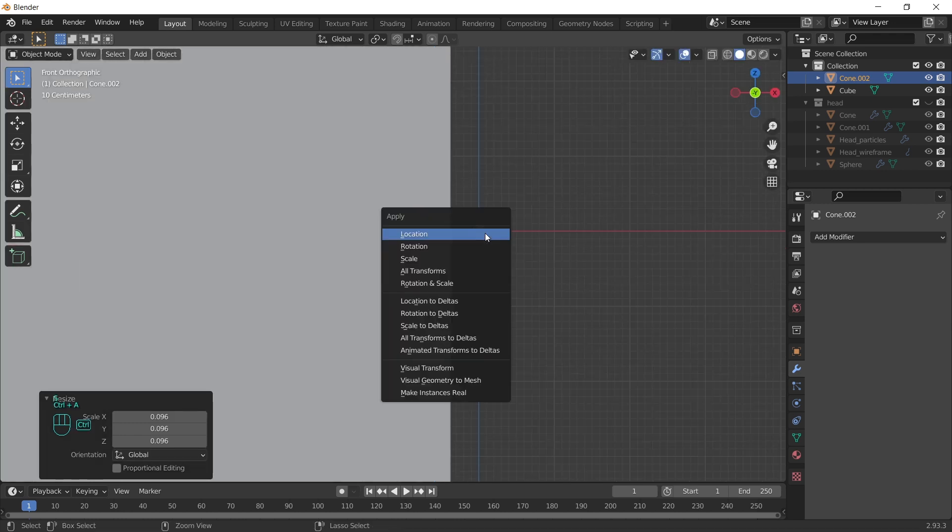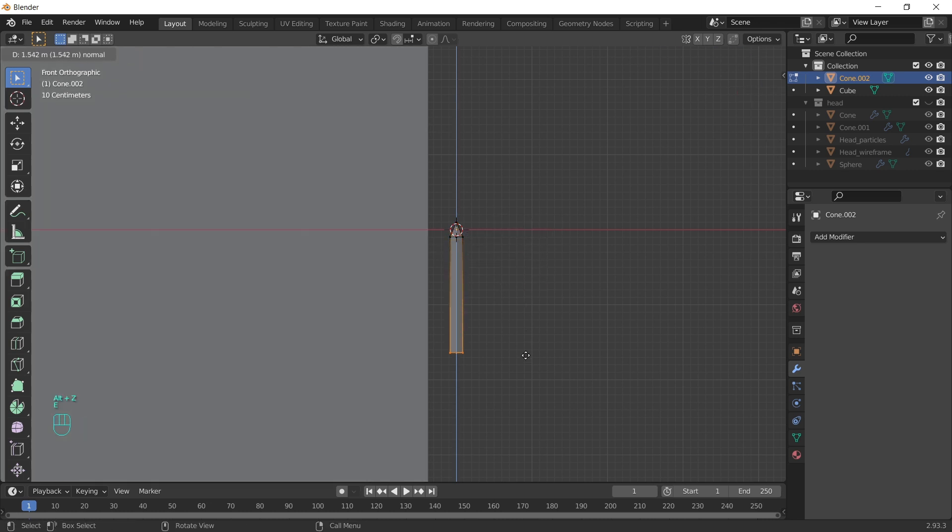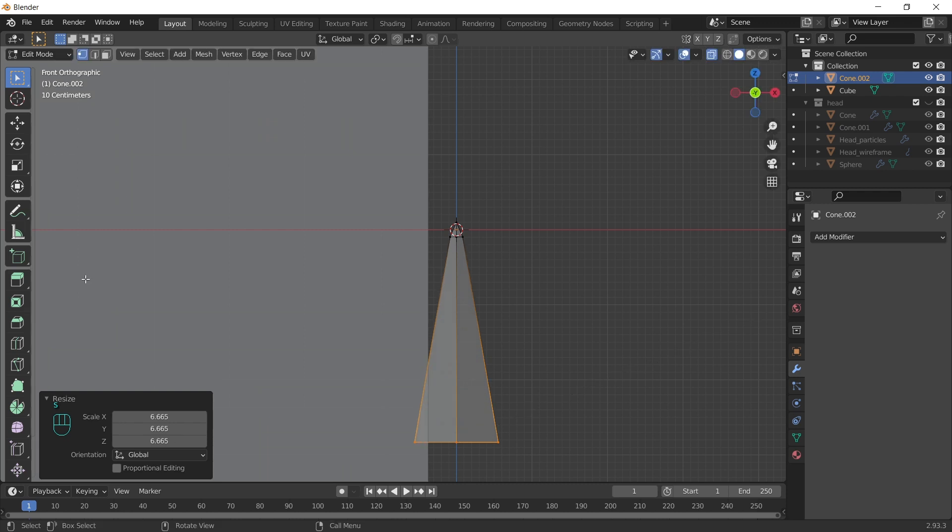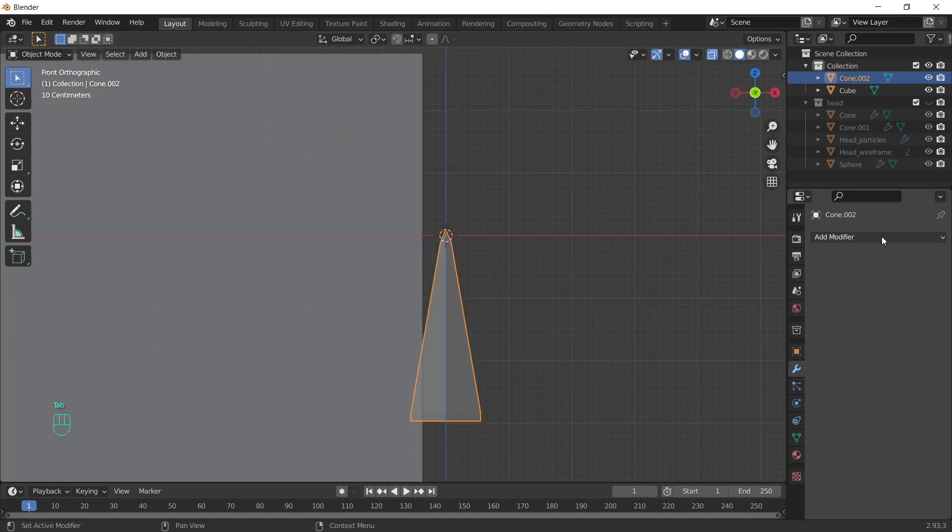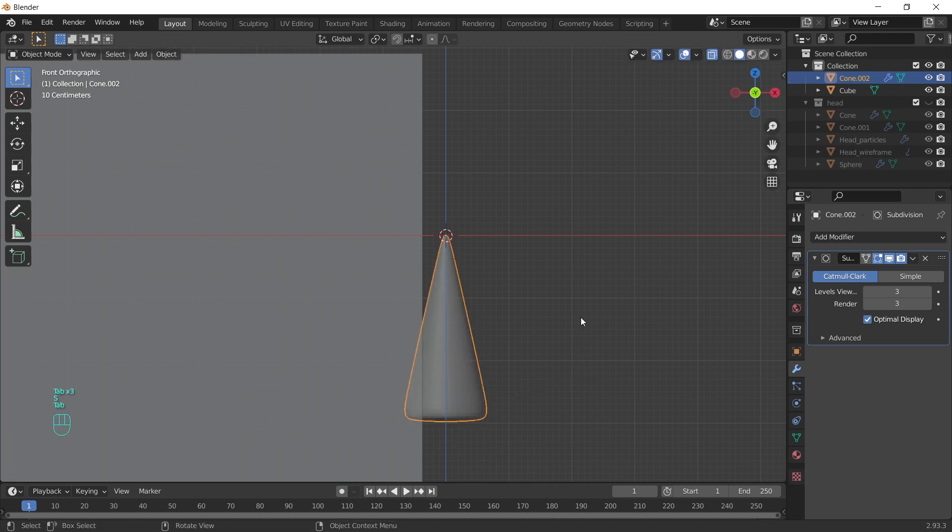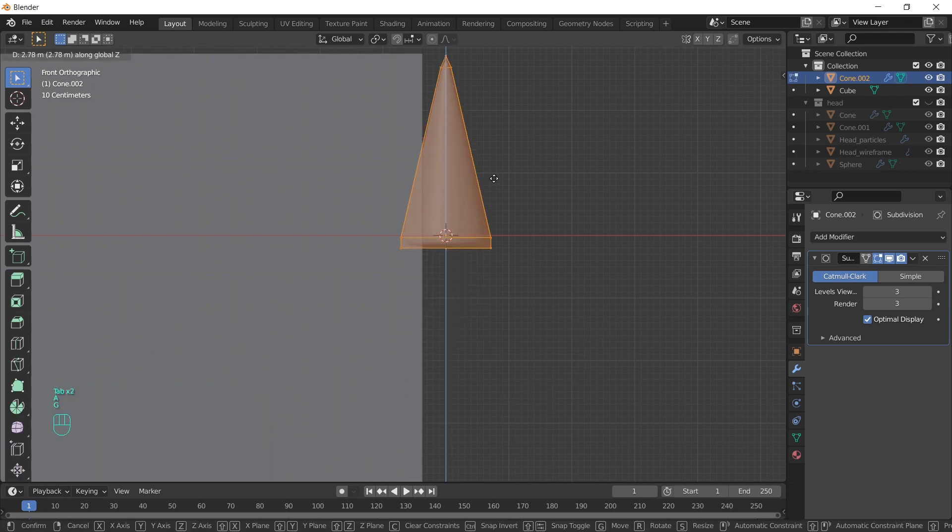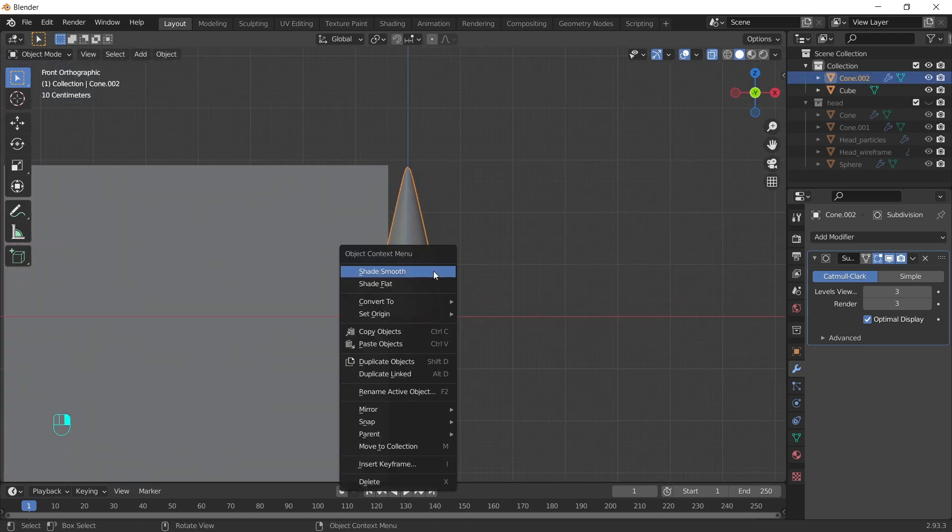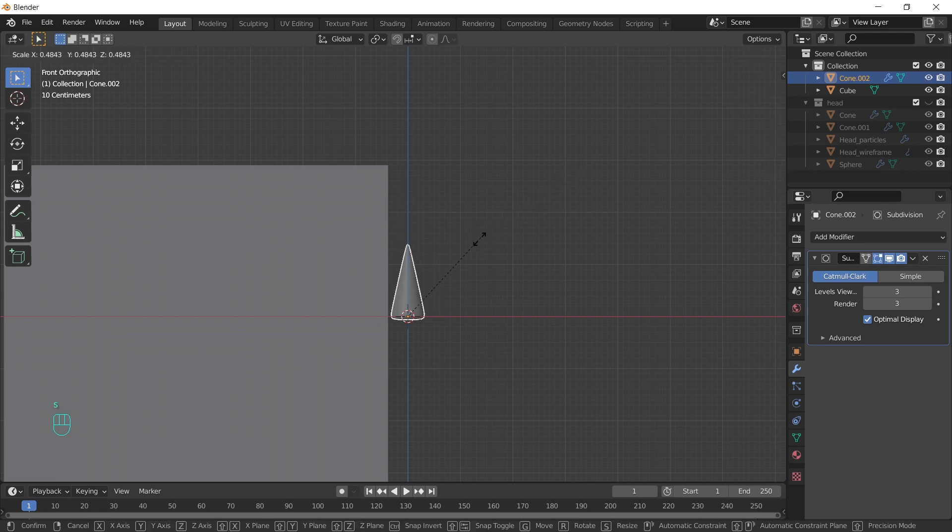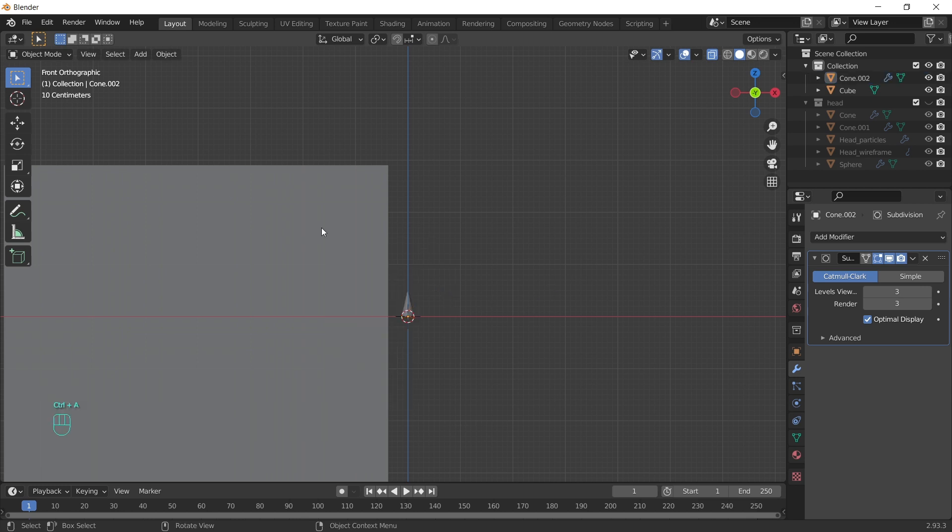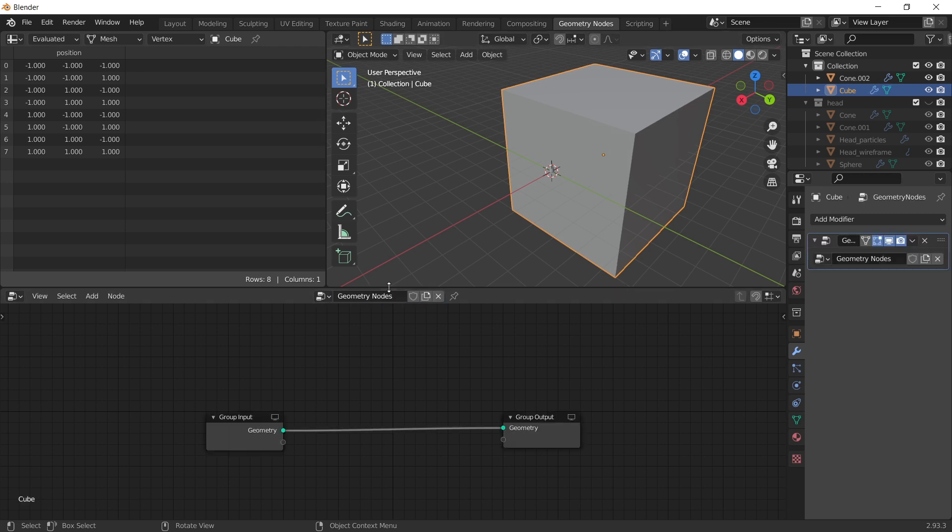Scale it down. Apply the scale. We can go to edit mode. Extrude these vertices. Scale them. Extrude one more time. Add subdivision surface. Move it again in edit mode. So we change the origin point position. With the cube selected. Let's go to geometry nodes. Click here. To add nodes. Press shift A. And add point distribute.